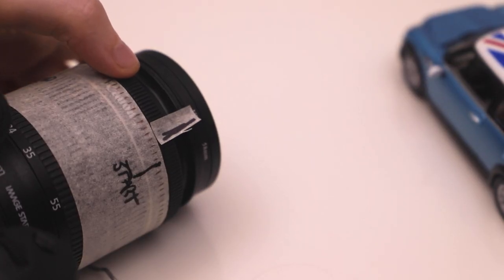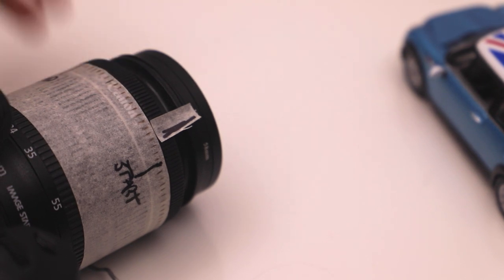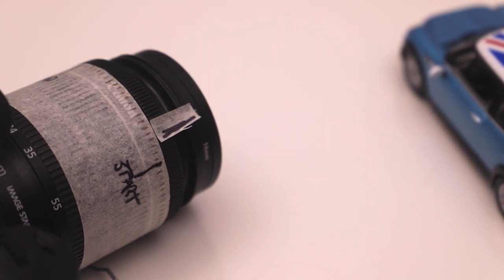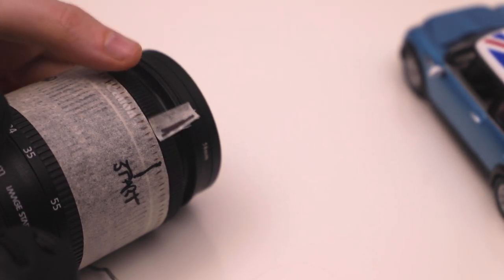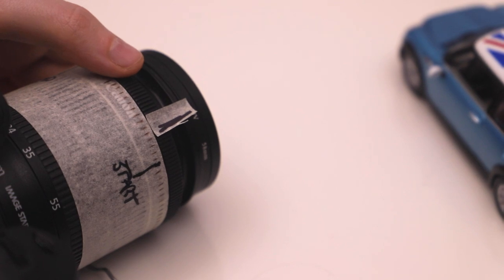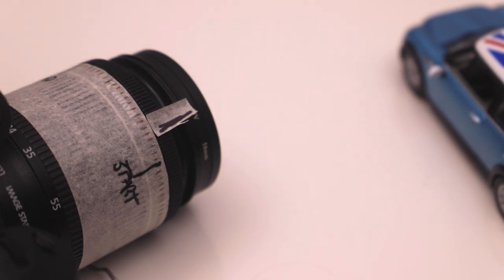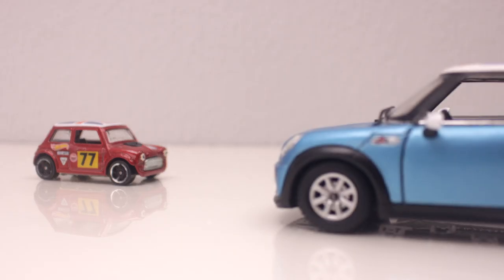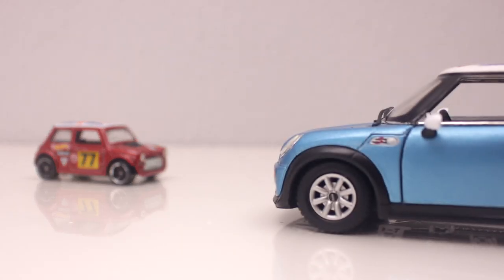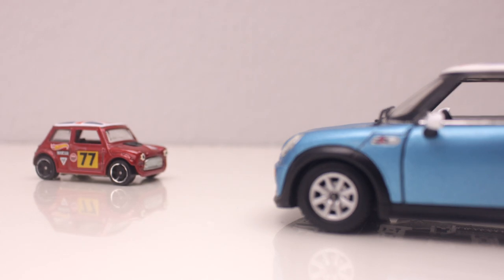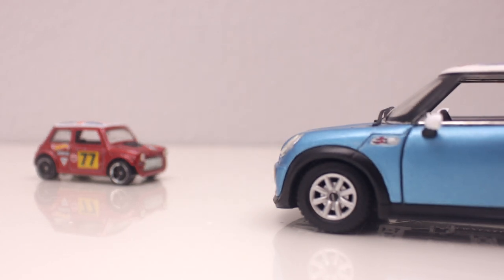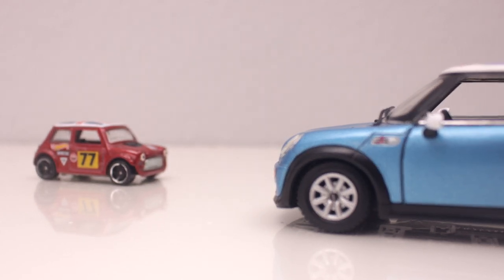So yeah, I hope this made sense. If you want more tutorials on DSLRs, let me know in the comments. If you want more tutorials and tips on Dragonframe, equally, let me know in the comments. And if you enjoyed this video, don't forget to give it a big like, and subscribe to the channel for more content from me every single week.